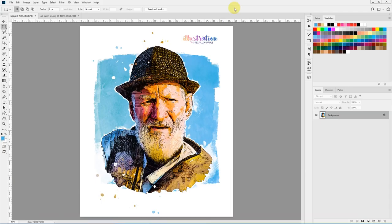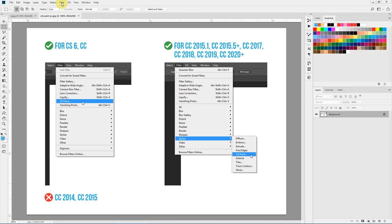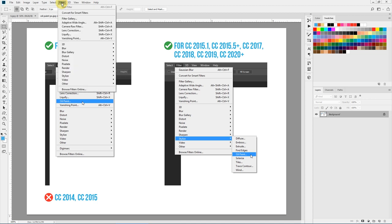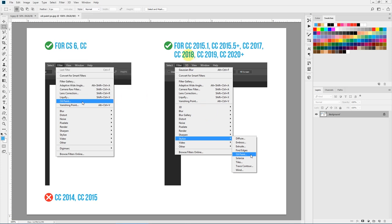Now before getting into the details of how to run this action, just make sure you have the oil paint filter. The oil paint filter should be present under Filter, Stylize, and Oil Paint. If you're having newer versions of Photoshop from 2015.1 and above, and if you're having Photoshop CS6 or the CC version — only CC, not any other year appended to the CC.